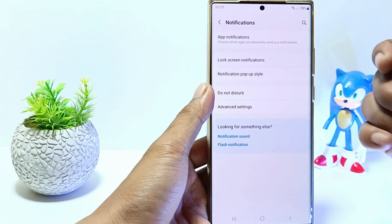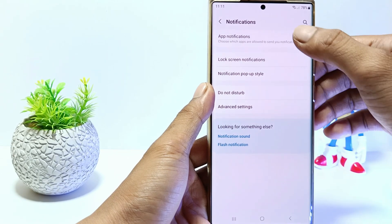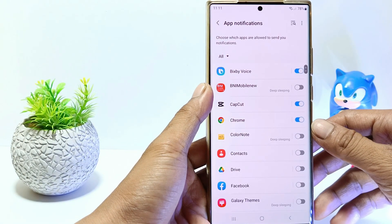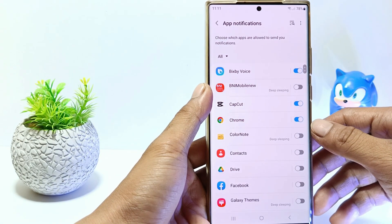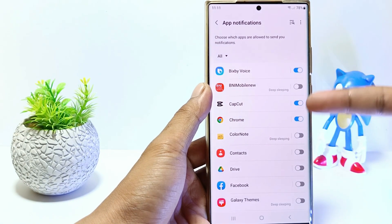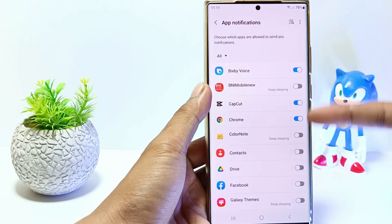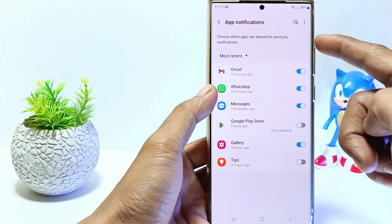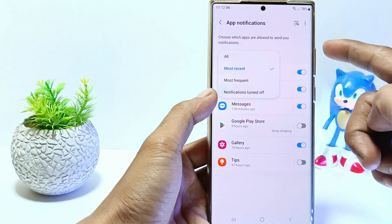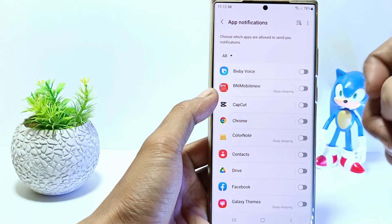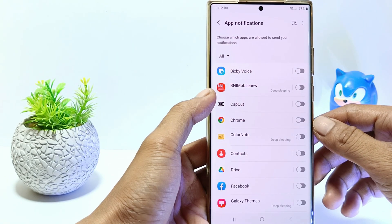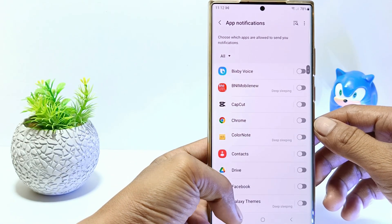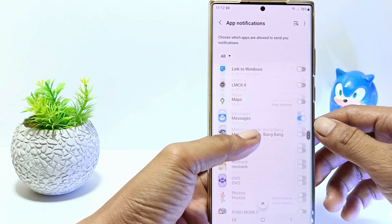Tap app notifications. Here you will see various apps installed on your phone. But if there are only a few apps, tap here and select all. Then all the apps on your cell phone will be displayed.